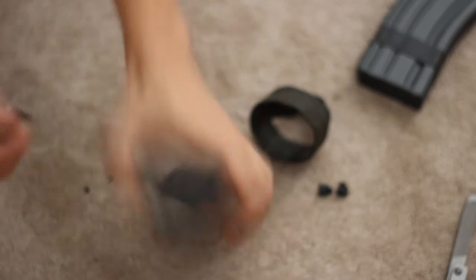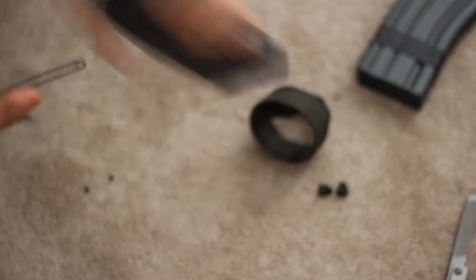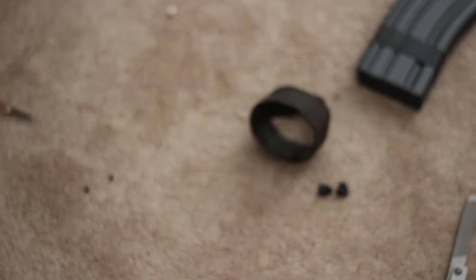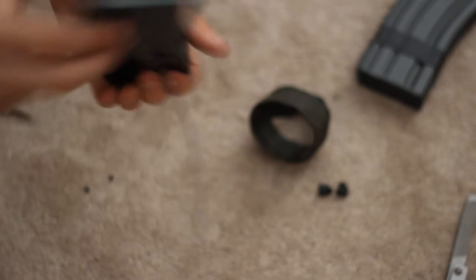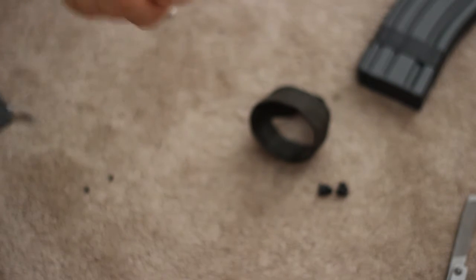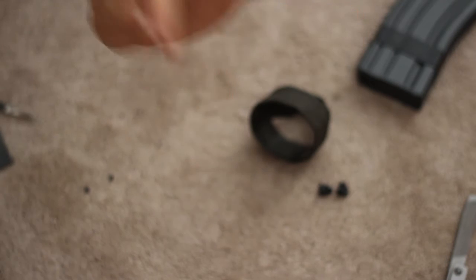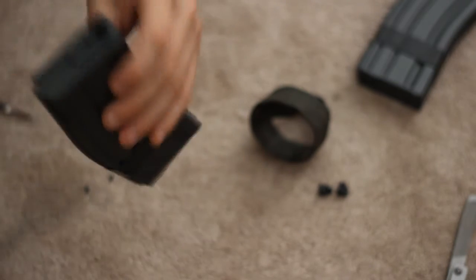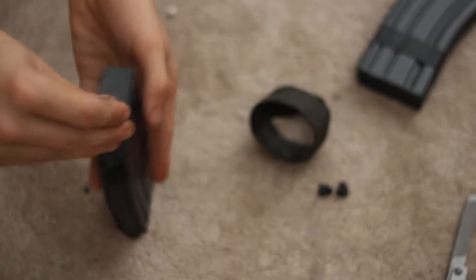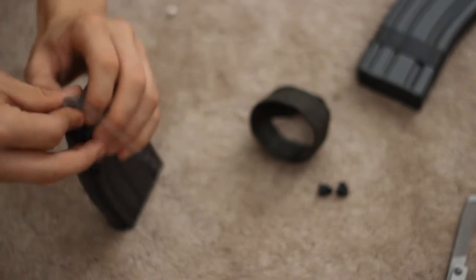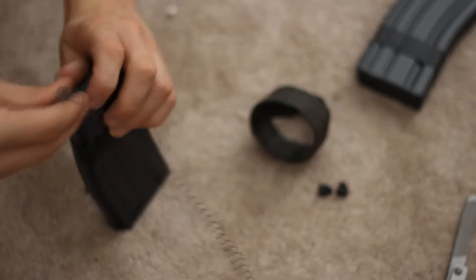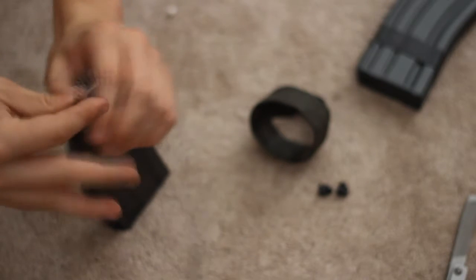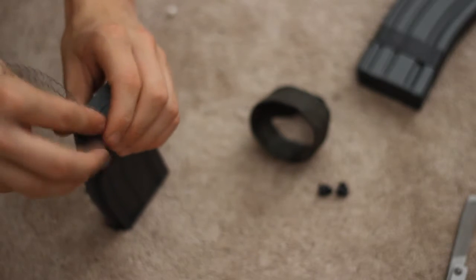I'm going to go ahead and put it back in and as you can see there's actually a BB stuck in there. That's exactly why we're doing this. The feeder, awful man. I mean all the feeders on these mags, the springs work better.